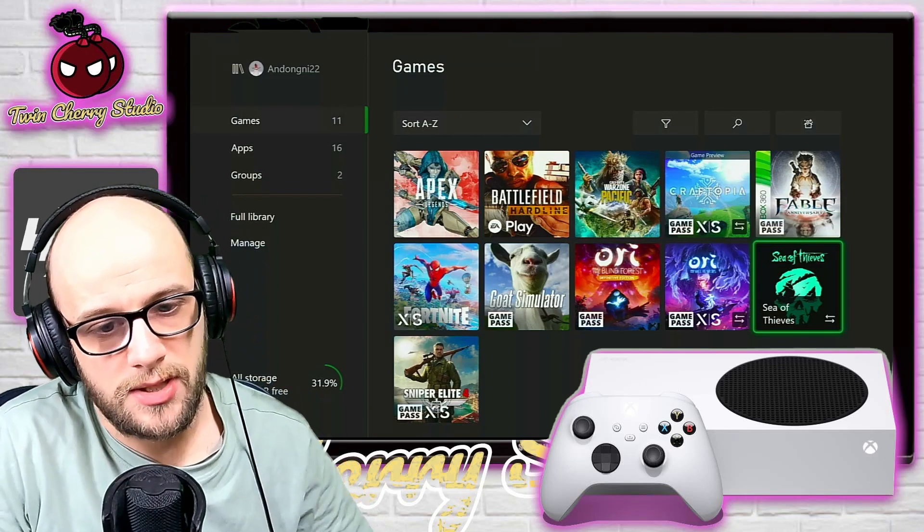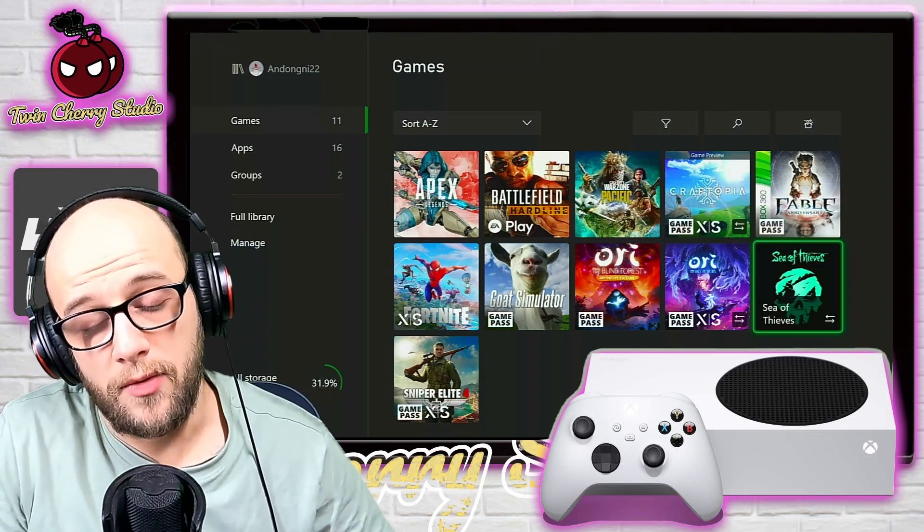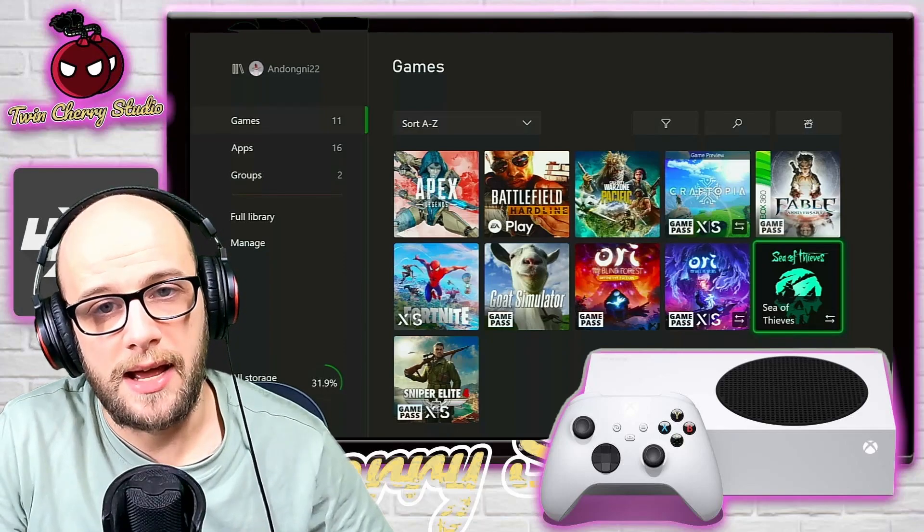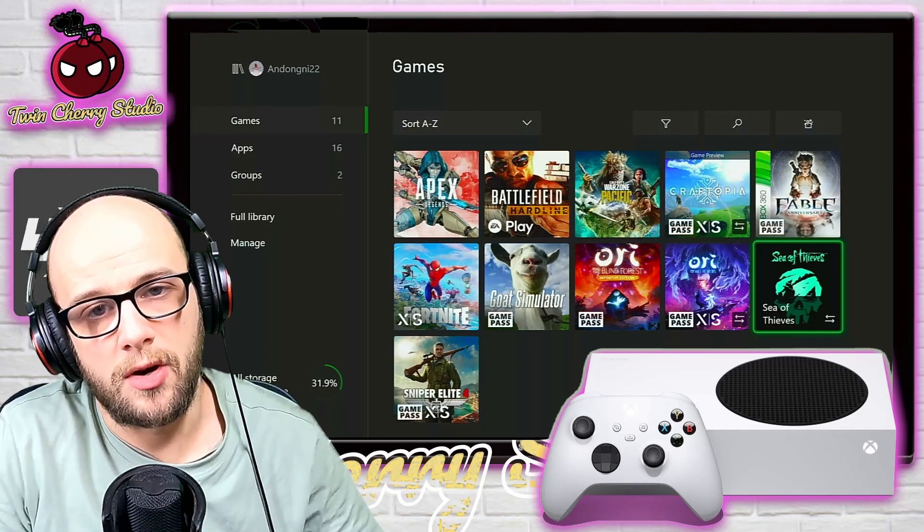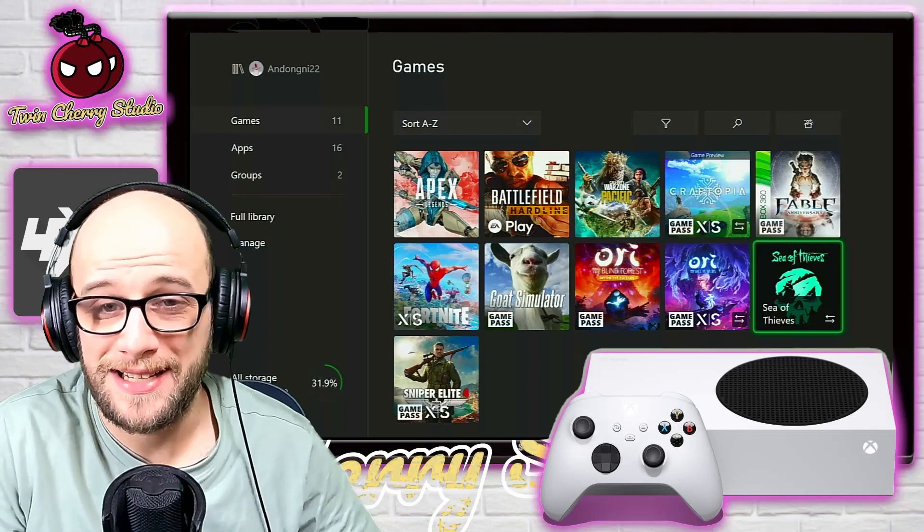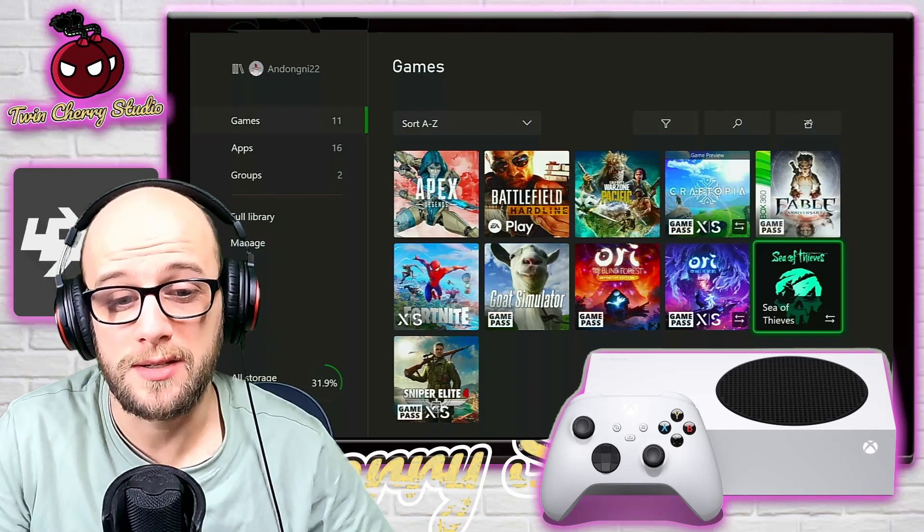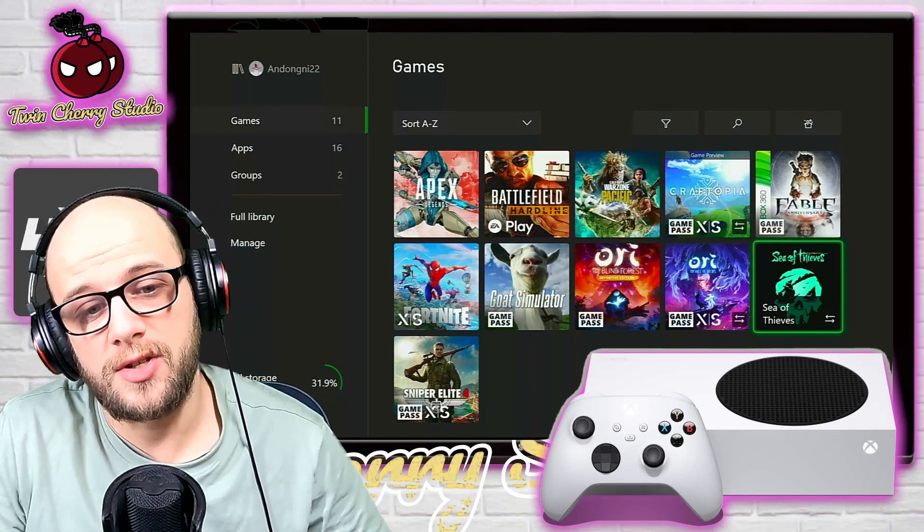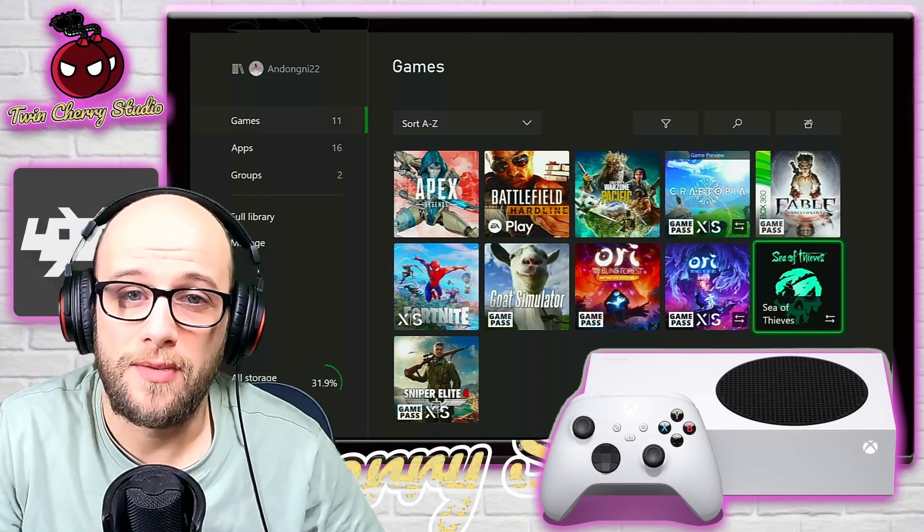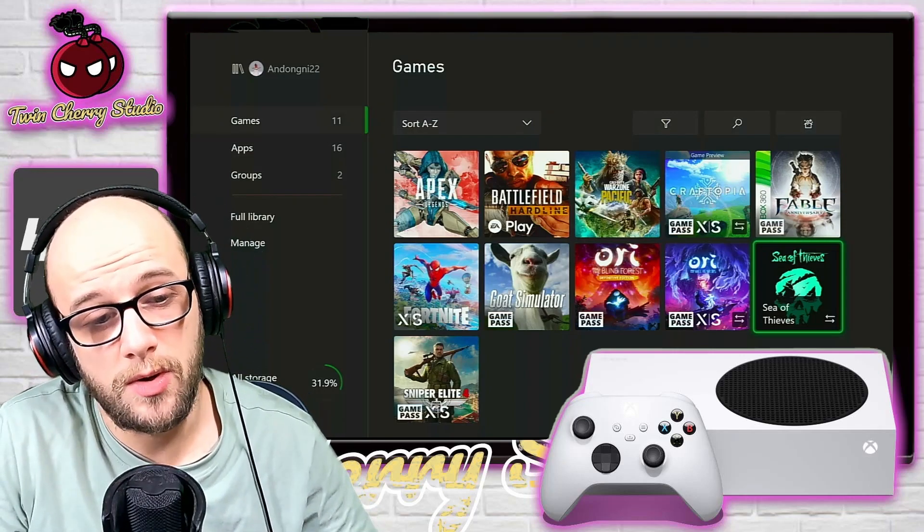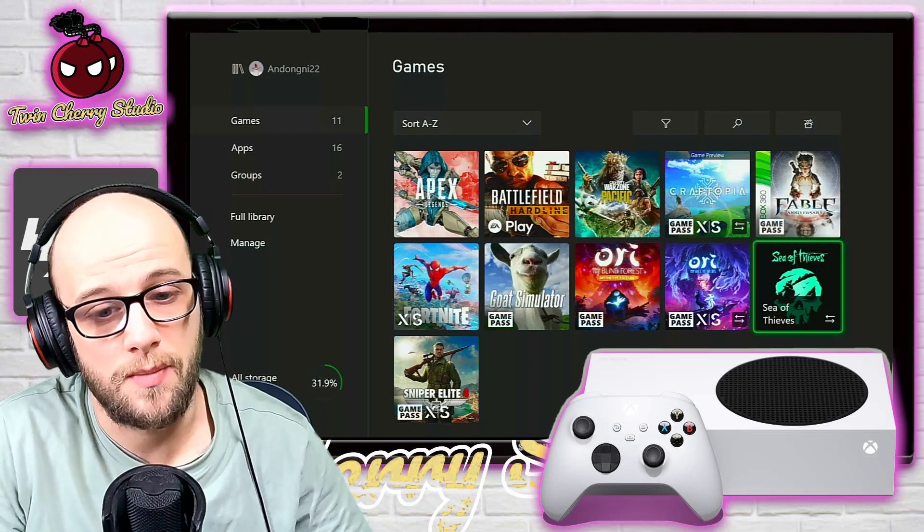Every time I downloaded these games, no matter what I did, it just kept coming up with this error. I went through the internet, I found a bunch of solutions and only a couple of them worked, so I'm going to go through them today. I cannot 100% guarantee that this is going to work for you because the problem could be that your hard drive is corrupted on your Xbox and you need to send it off for repair.